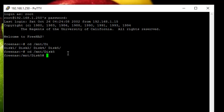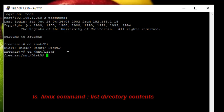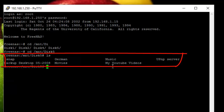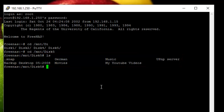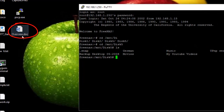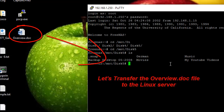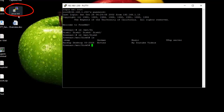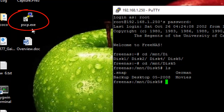I'll navigate to a directory and show what exists there by running the ls command. As you can see, I have a bunch of files and directories here. I'll leave that and now I want to upload a file called overview.doc from my Windows machine to this Linux directory called disk5, and we'll do it in a secure way using pscp — the PuTTY Secure Copy application we just downloaded.